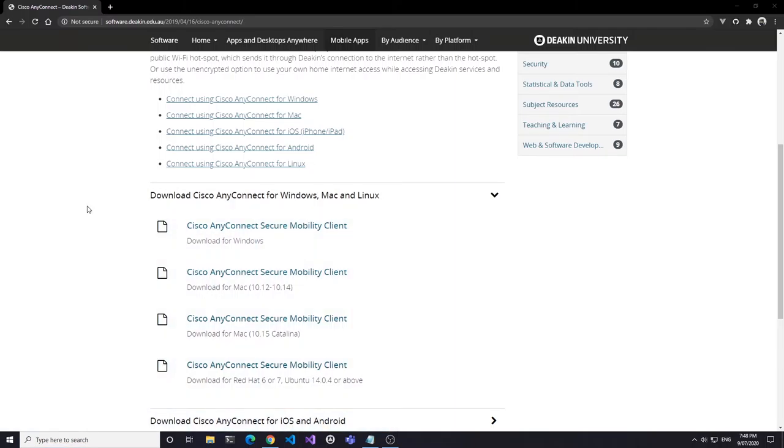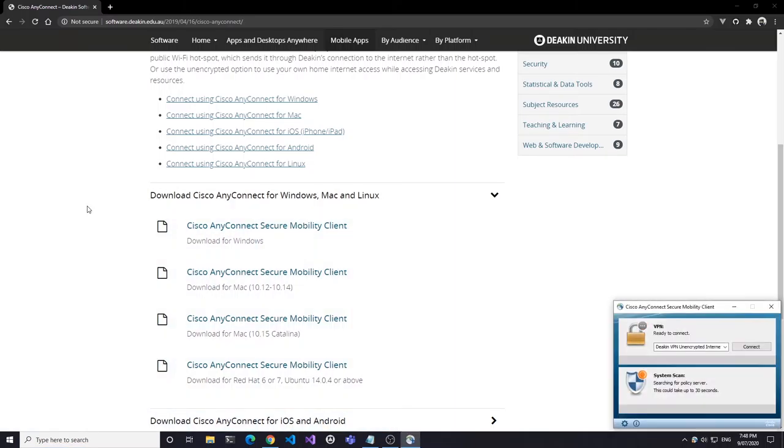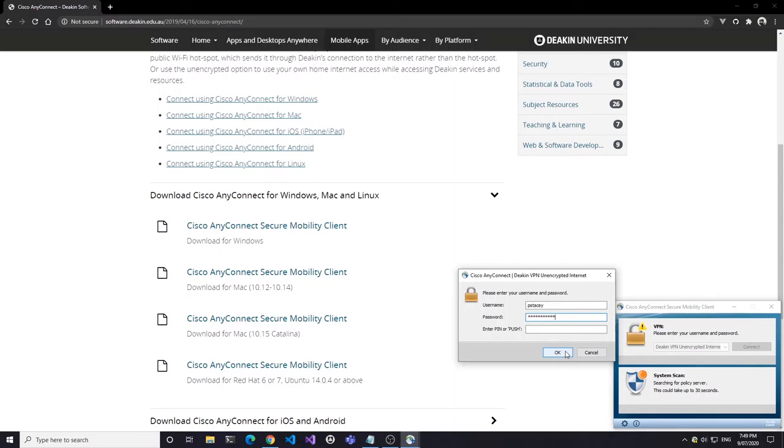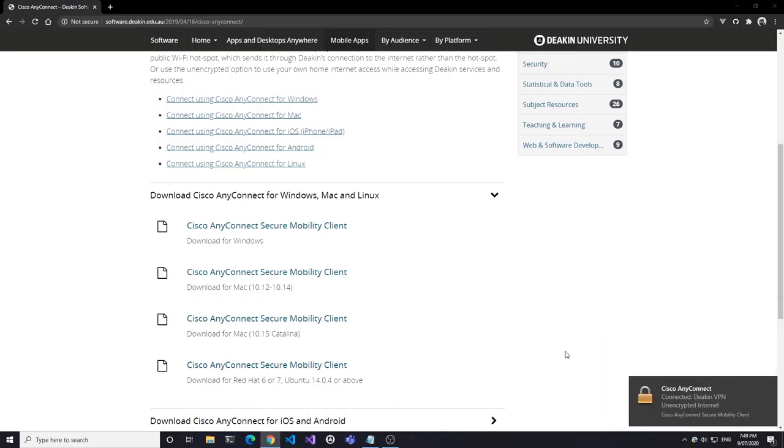From your home computer, click Connect to Deakin VPN Unencrypted Internet, and enter your Deakin username and password. As students, we don't use multi-factor authentication for the Cisco connection, so no second password or PIN is required. Once you hit OK, the connection will establish, and if there are sessions available for the server to hand out, you might see some notifications. After that, the connection status will be shown as an icon in your menu bar.